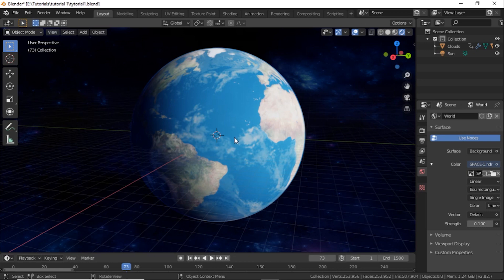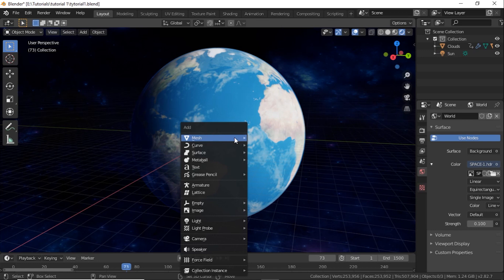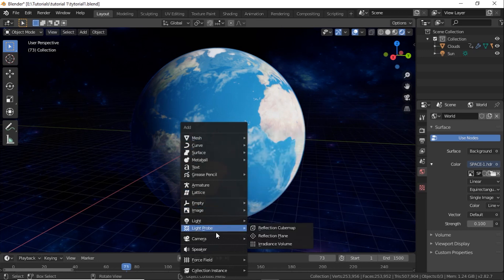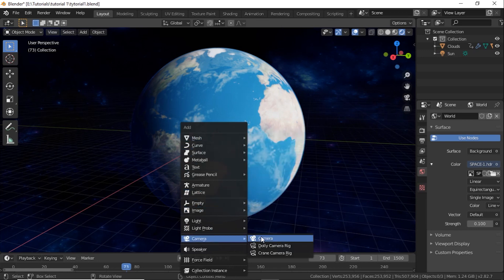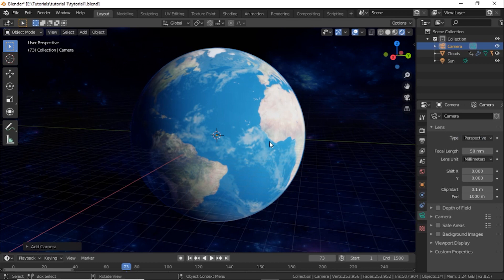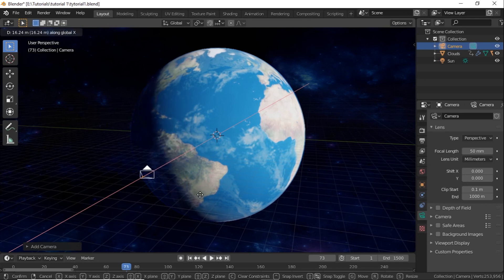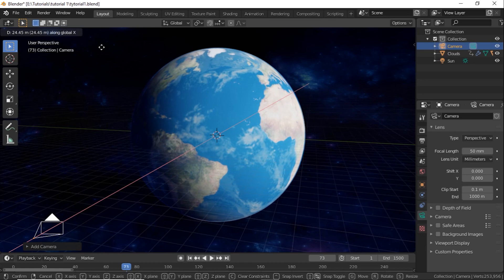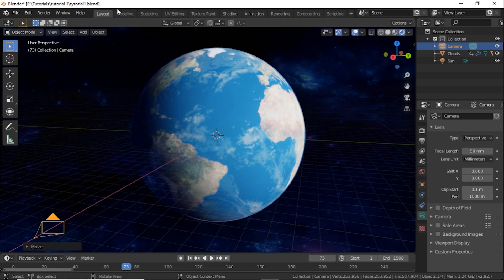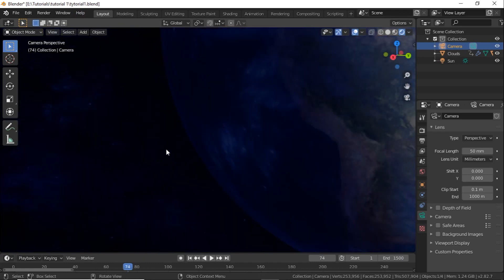Now it's time to add the camera. Press Shift A and go down to choose the camera. Press G and X, then drag the camera. Press 0 for the camera view and then G and F to set it up.